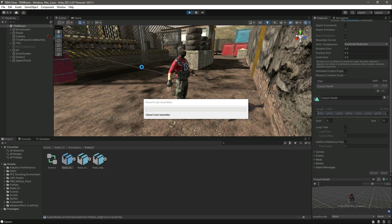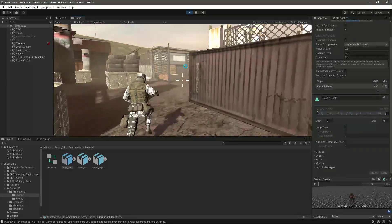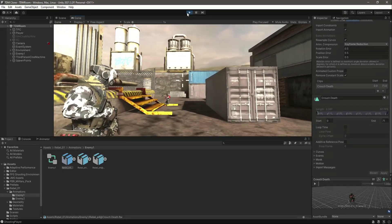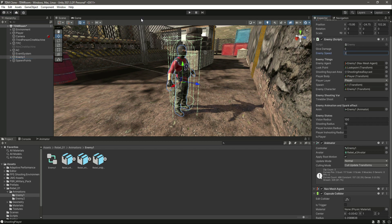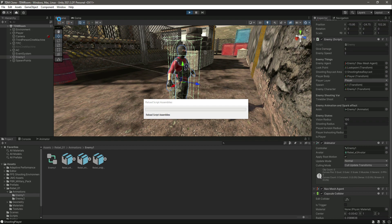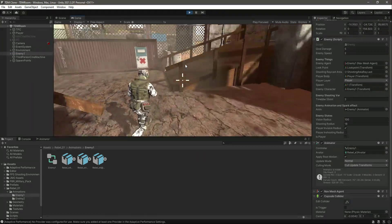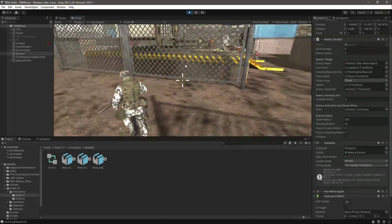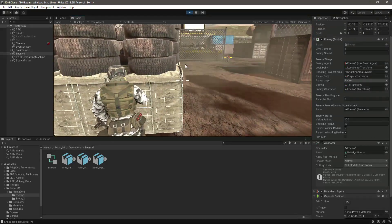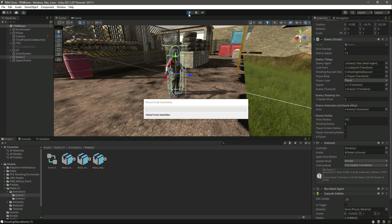Let's play the game. We need to set the walking speed according to the animation. As you can see he walks really fast — we don't want that. If we click on our enemy, let's make the enemy speed 2. Now let's play it again. He is walking correctly. He is walking a little bit more faster now as well — let's make it 1.5 and make the shooting radius 5 so the enemy walks closer to us.